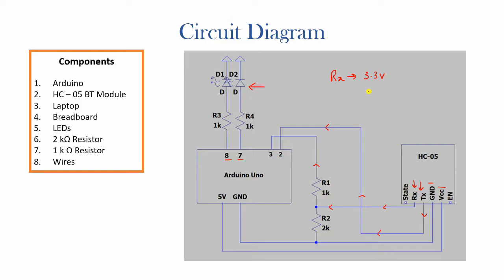But to be on the safe side and prevent any damage to the components, we would be using this resistor configuration to make a voltage divider which would produce 3.3 volts on the output over here when 5 volts are supplied to port 3.